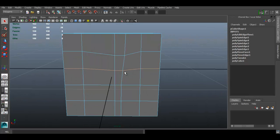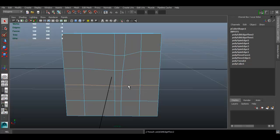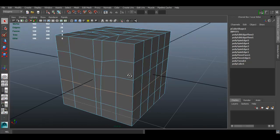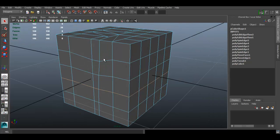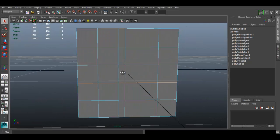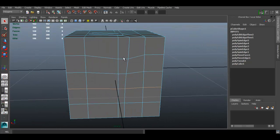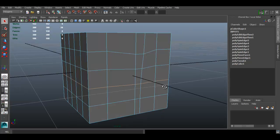And if I show you, the edge loop has more of the direction of this one. So if I do the same with this one, just move it just a little bit so that it matches more with the edge flow that I have right there.